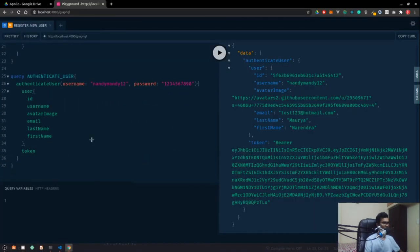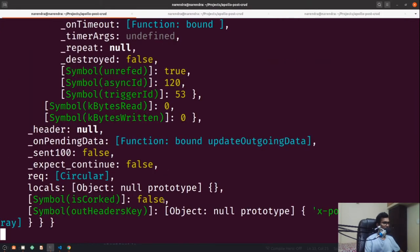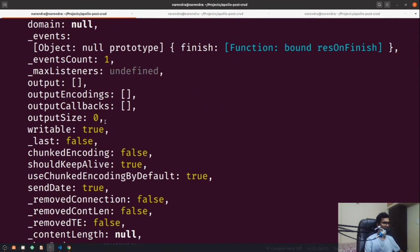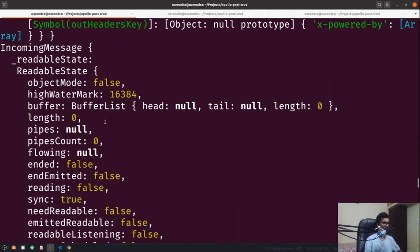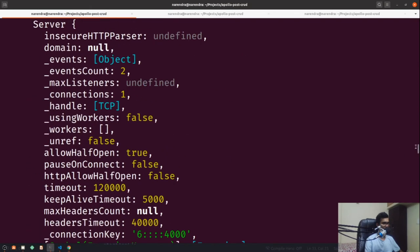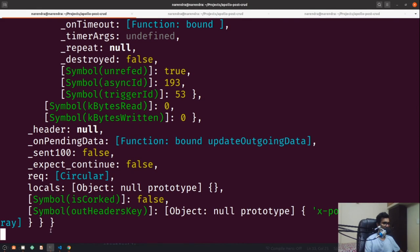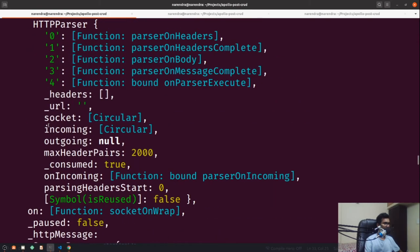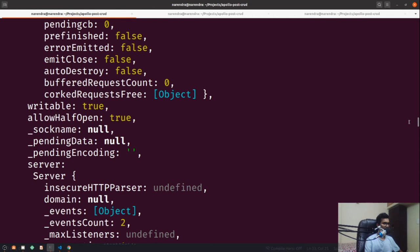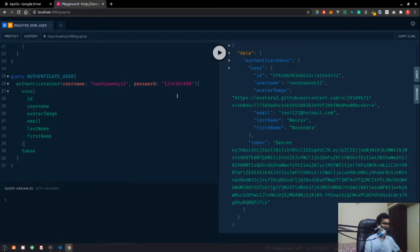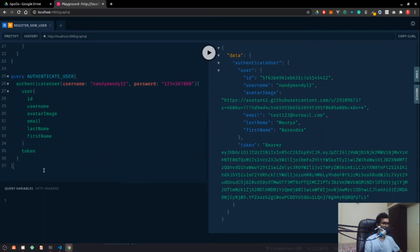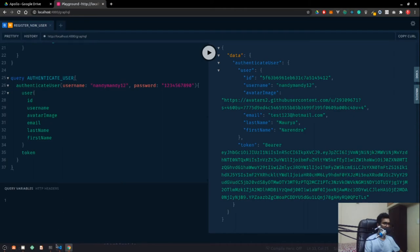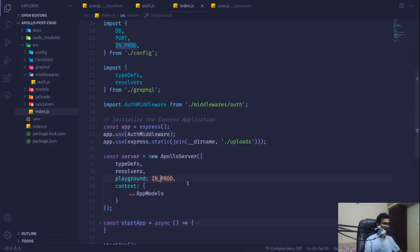GraphQL Playground makes a request every five seconds in development to stay updated, so we'll keep seeing logs. In the request object we can see a large payload. In production we'll switch off the playground, but for now it's fine.